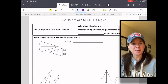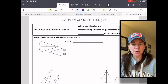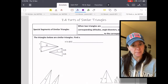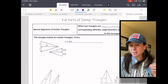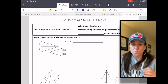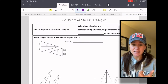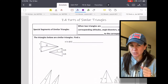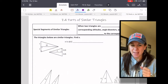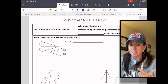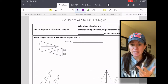Hello and welcome back. We're working our way through a unit on similar figures and proportions. Today we're going to work specifically with similar triangles and some special segments of those triangles. The special segments we'll be working with today are altitudes, angle bisectors, and medians.